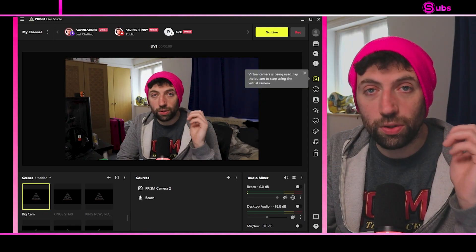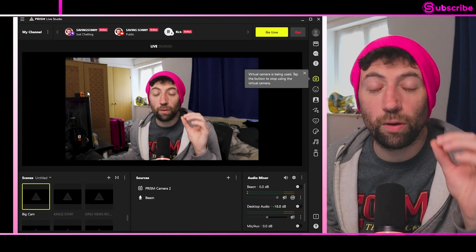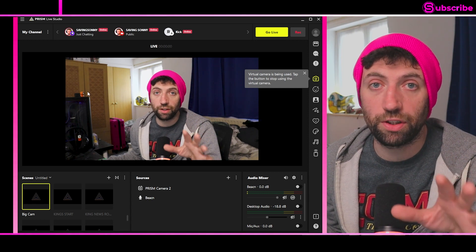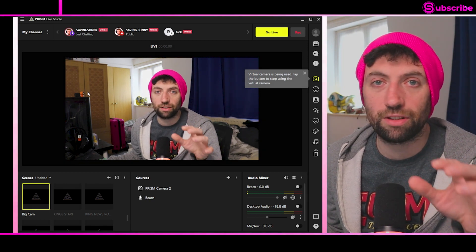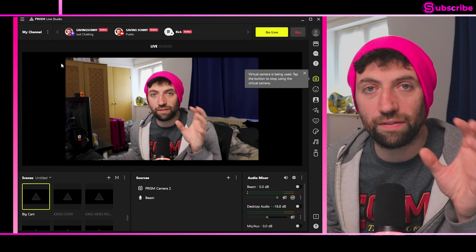If you're thinking of multi-streaming, you need to use this software. There are platforms like Restream and Streamyard, but they come at a monthly price, whereas this software is completely free and it's amazing. We're talking about Prism Live Studio. This isn't sponsored by them — please sponsor me, Prism, because I love you guys.